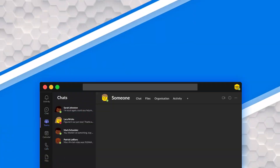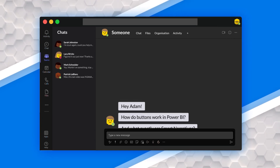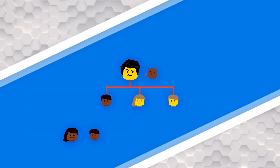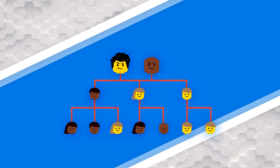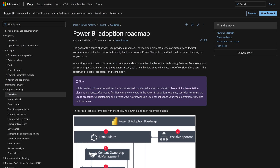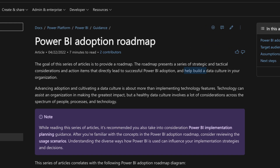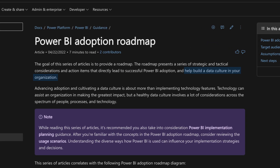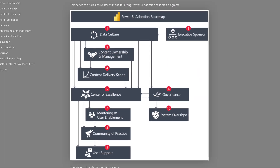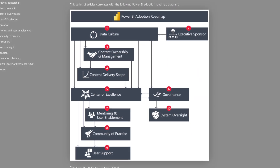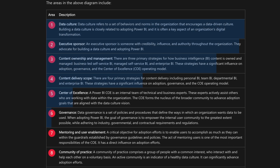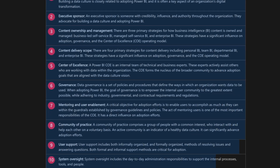Inside of your organization, people probably have questions as they're working with Power BI, whether you're a small or large organization. There's a lot of things out there that talk about best practices around building a community inside of your organization. For example, there's the Power BI Adoption Framework or the Adoption Roadmap that actually walks through different ways that you can enable Power BI within your organization.